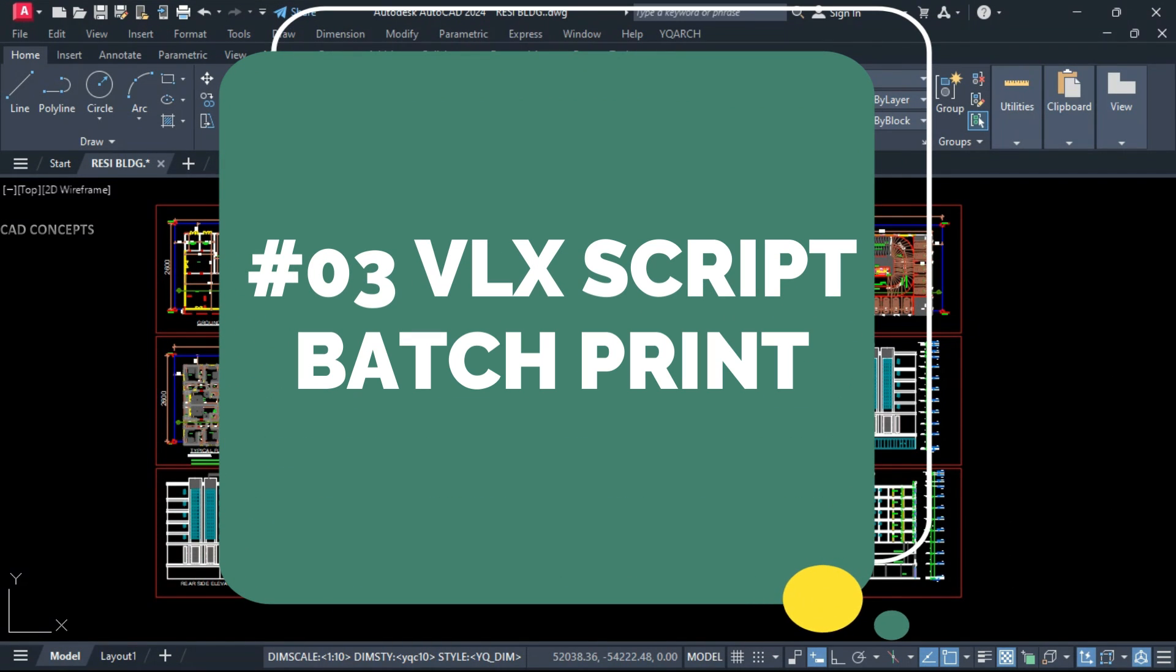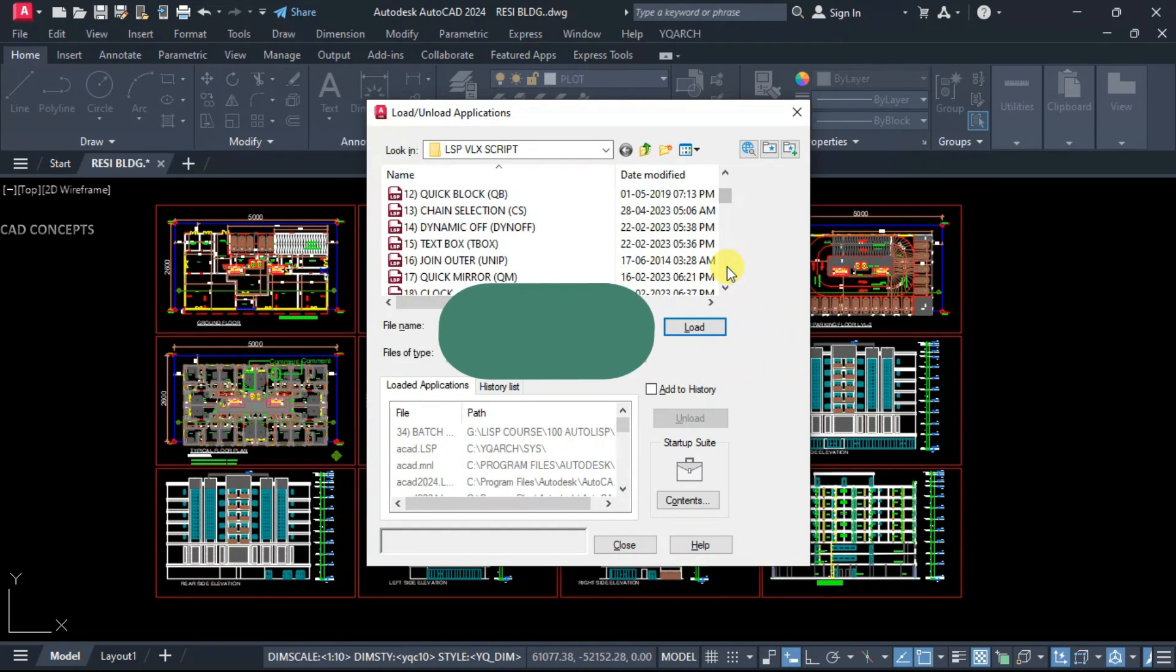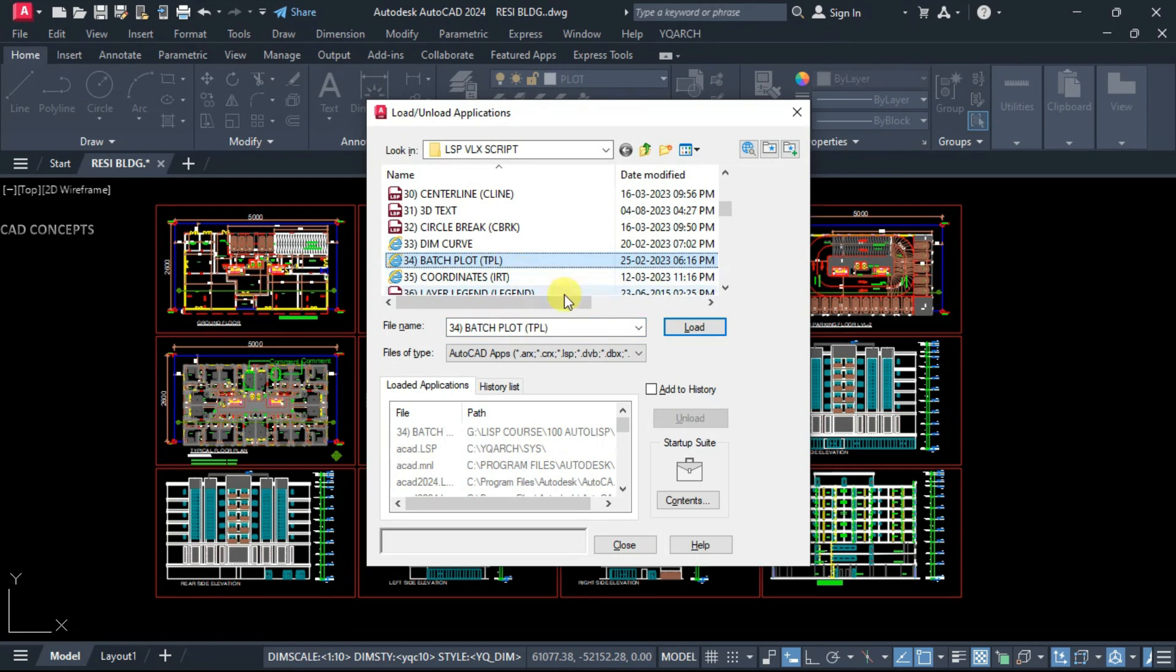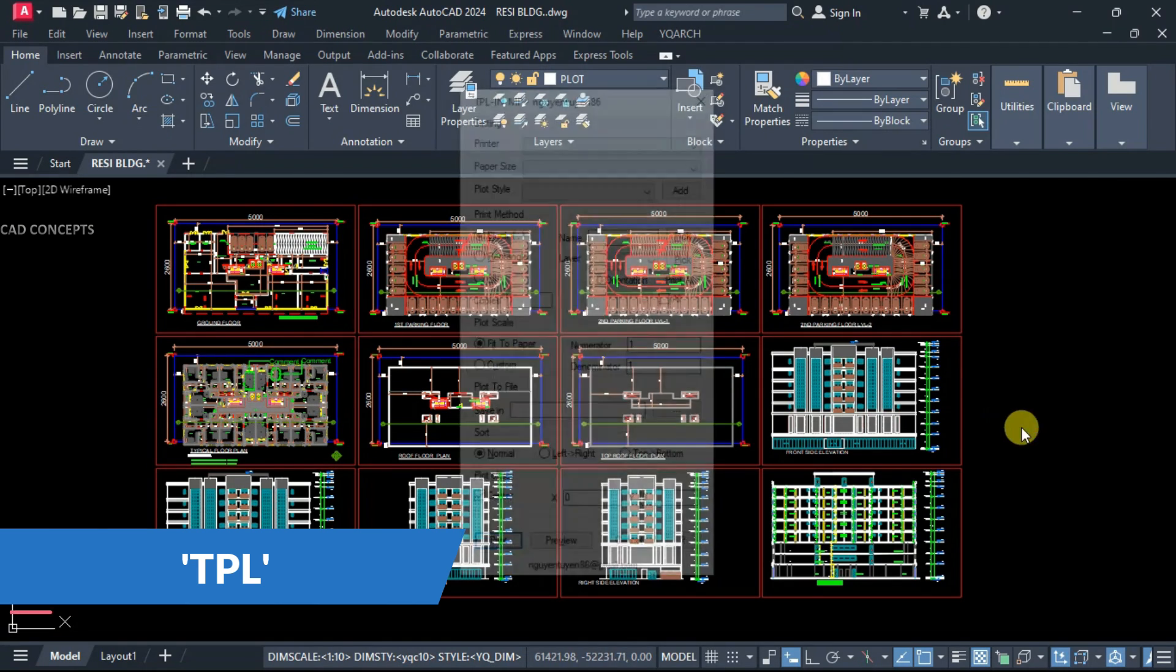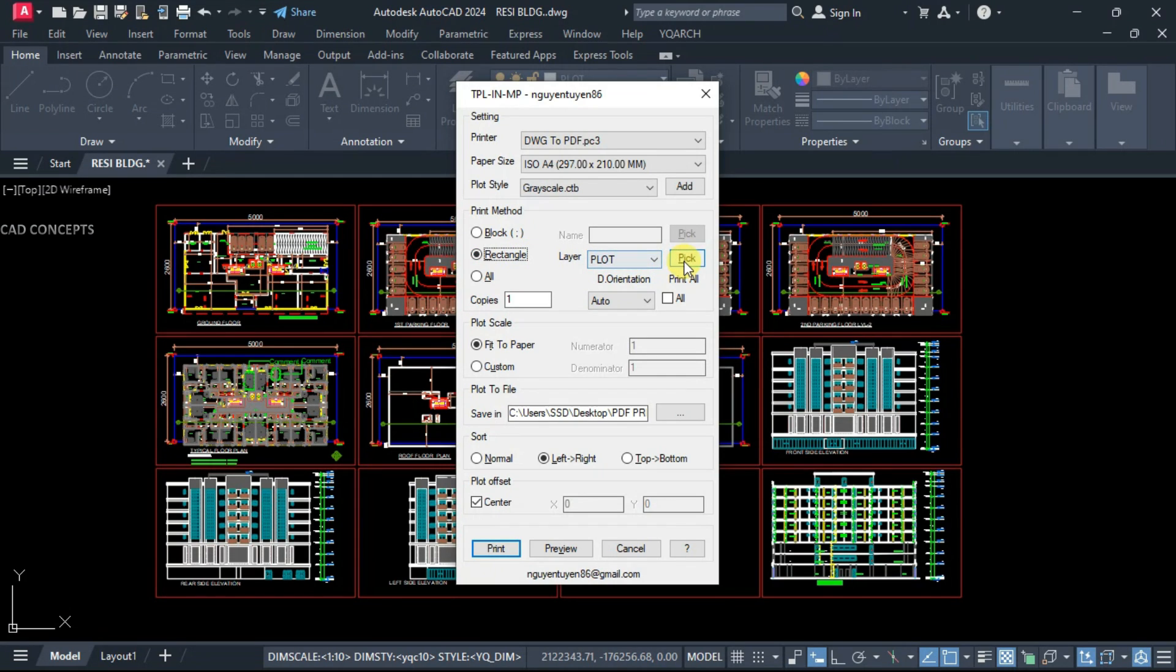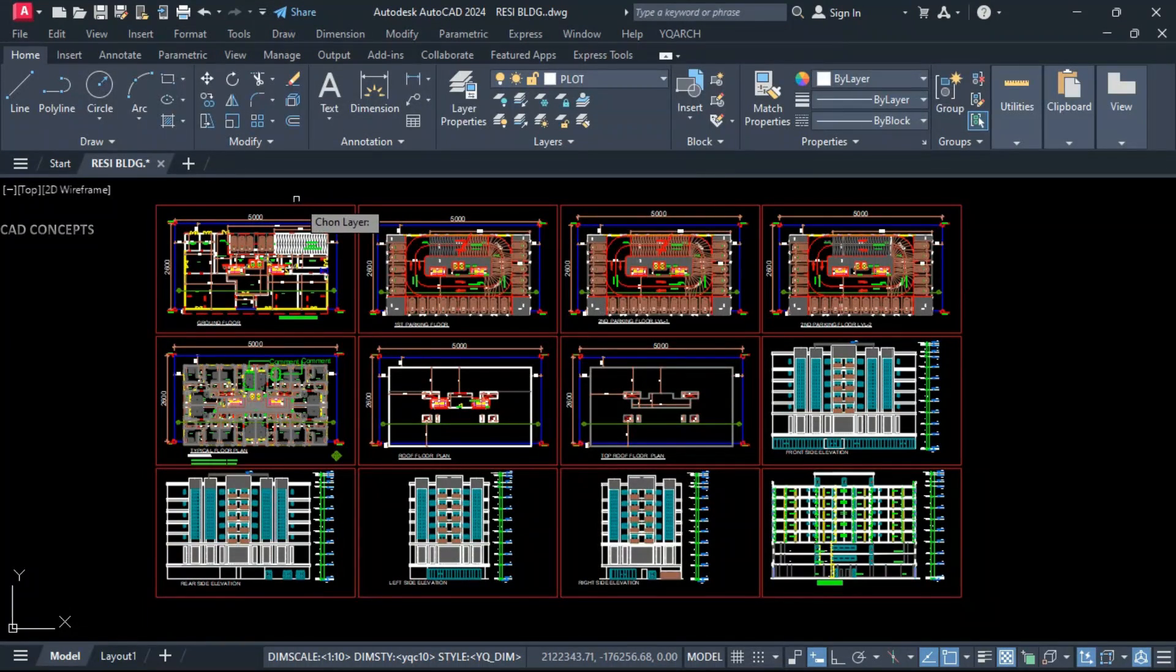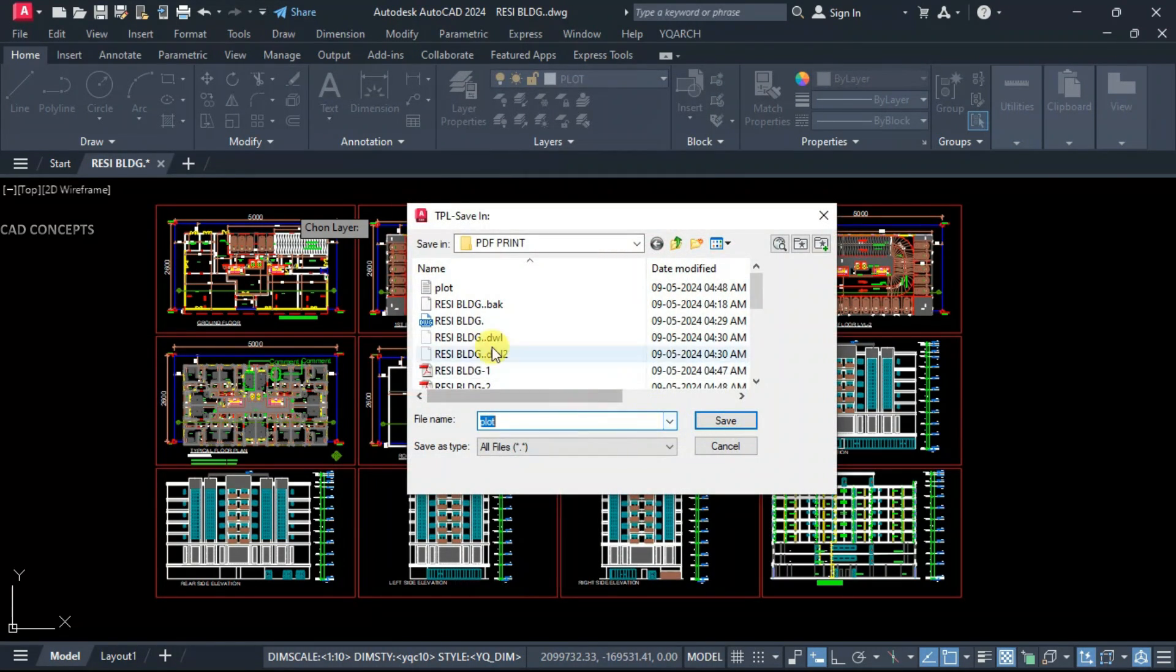Number 3: VLX Script by Sprint. We will upload one VLX file. Batch Plot, load, load and close. Type simply TPL. Let's use Drawing to PDF, paper size. Plot rectangle and pick your rectangle. It must be a separate layer. Locate your folder.